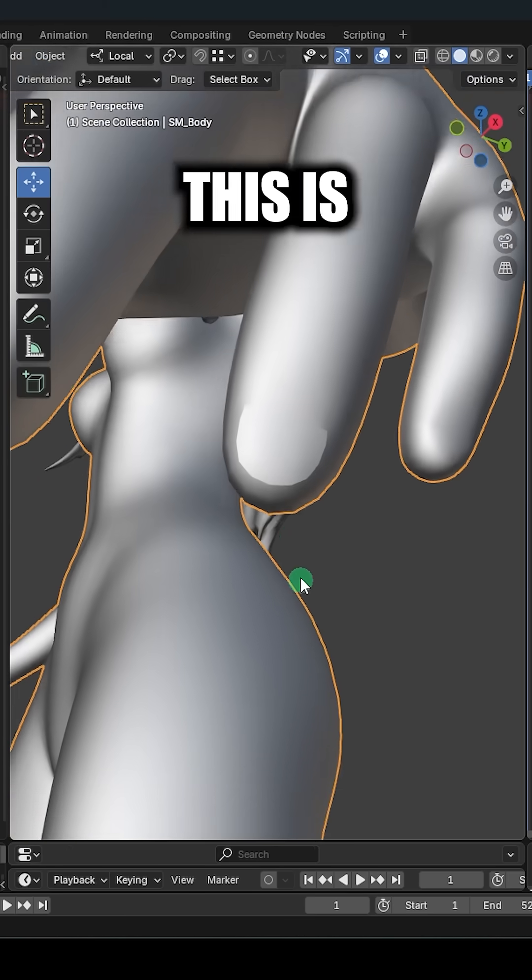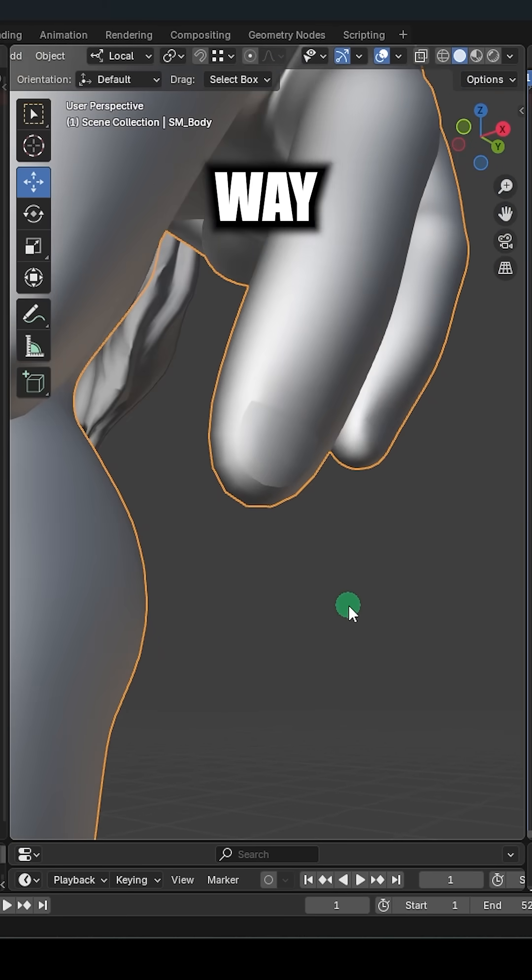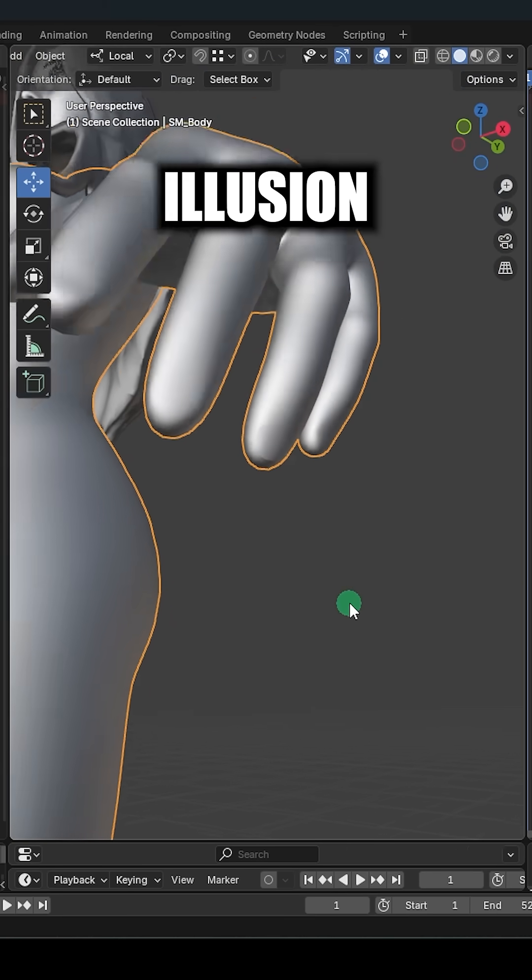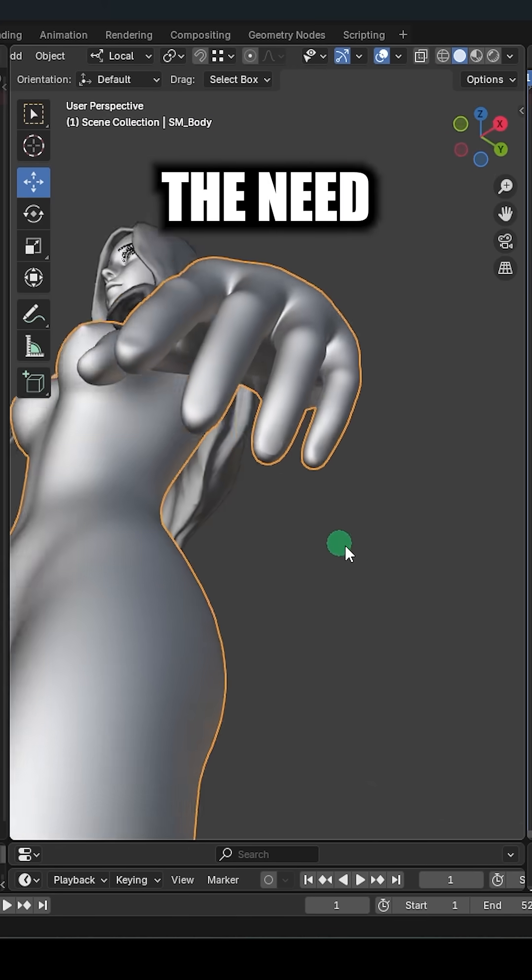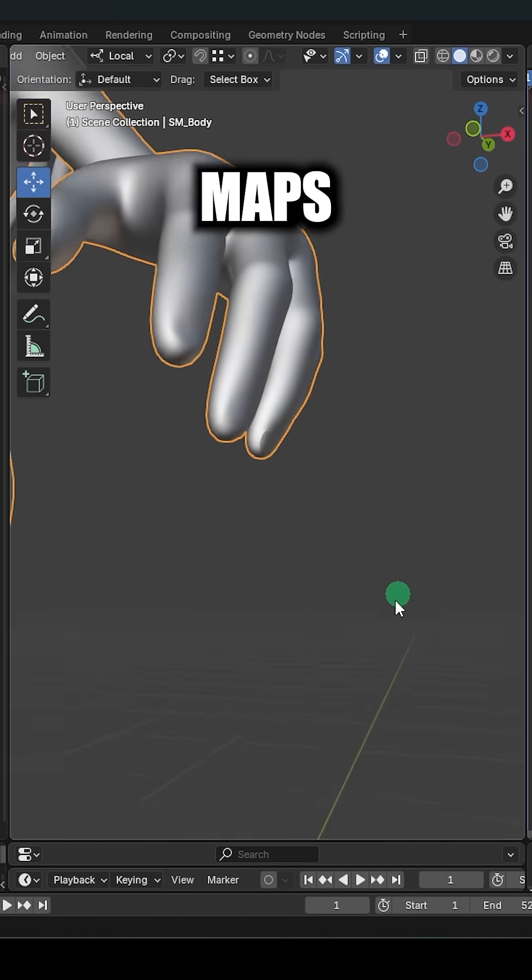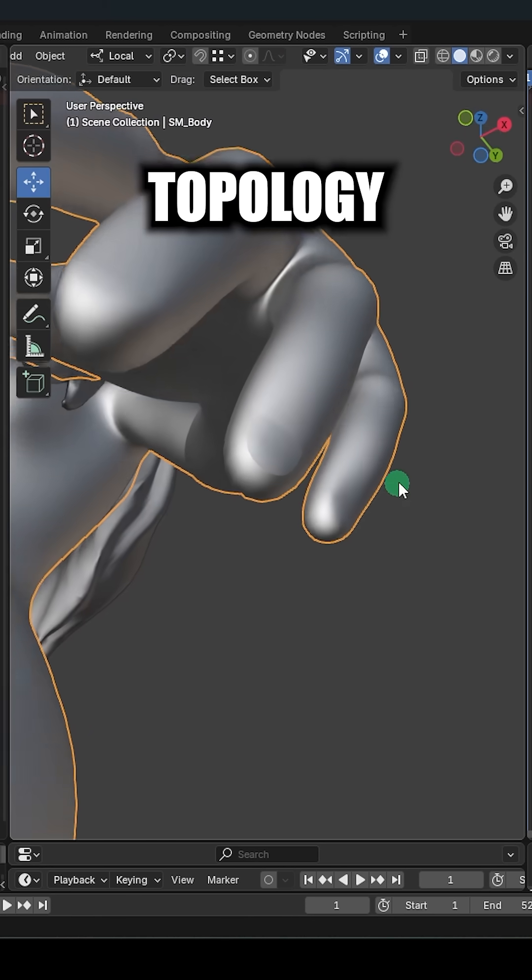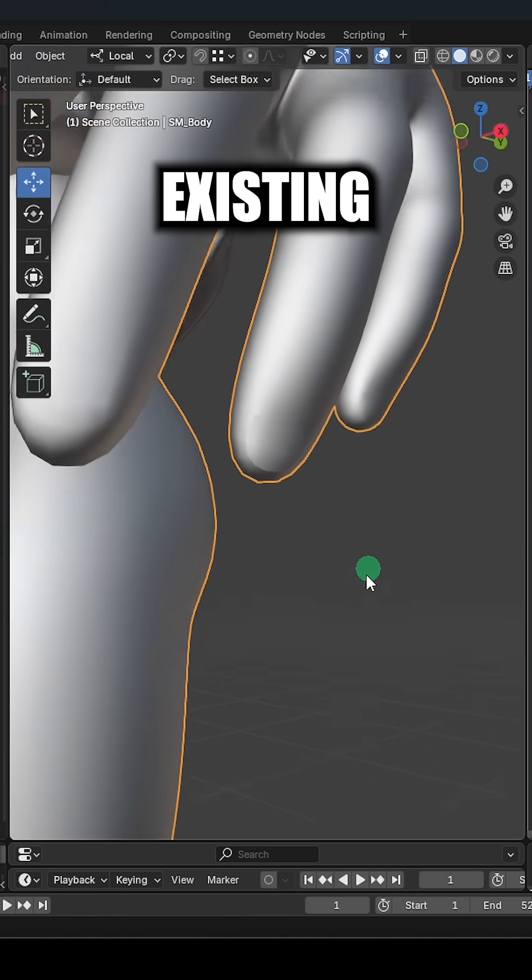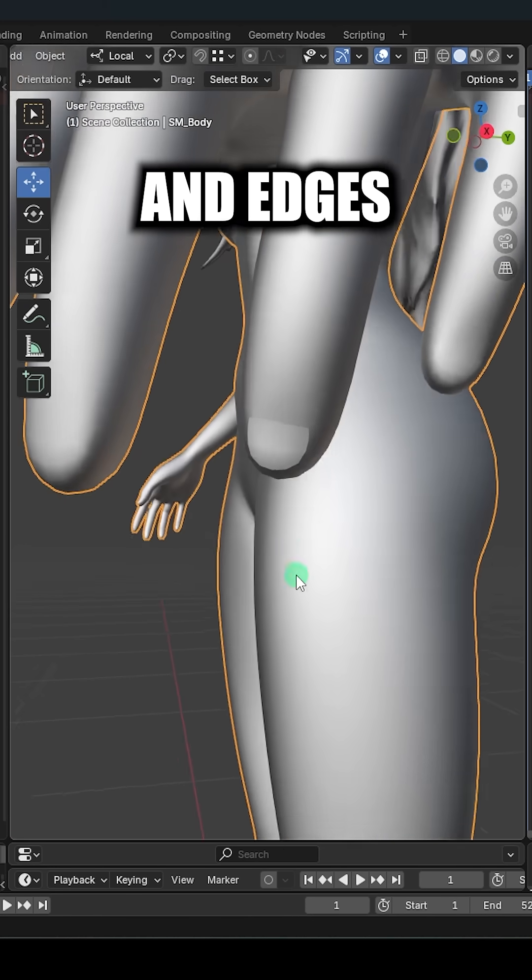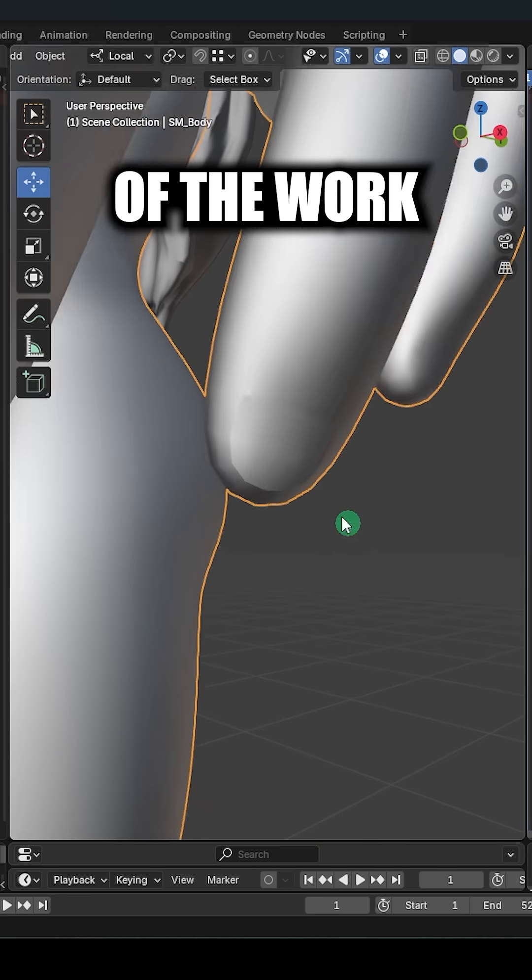The reason this is important is because this is an easy way to give the illusion of extra detail on your model without the need of UV maps, textures, or adding extra topology. We just use the existing topology and edges, and the shadows do the rest of the work.